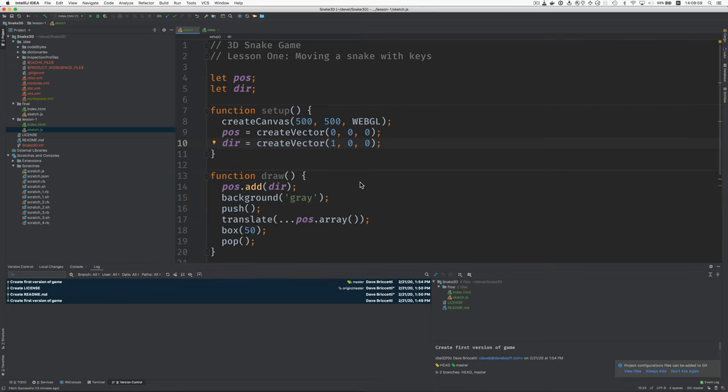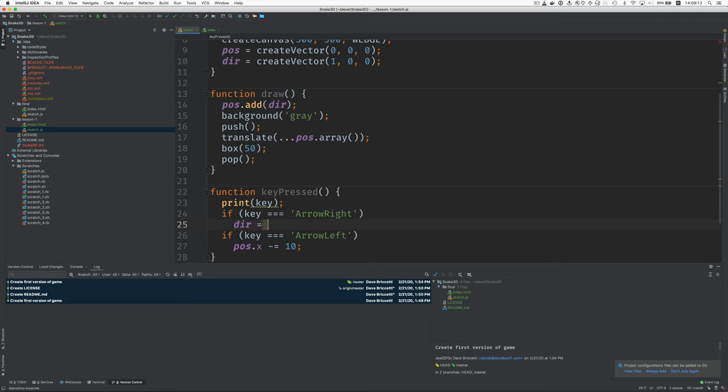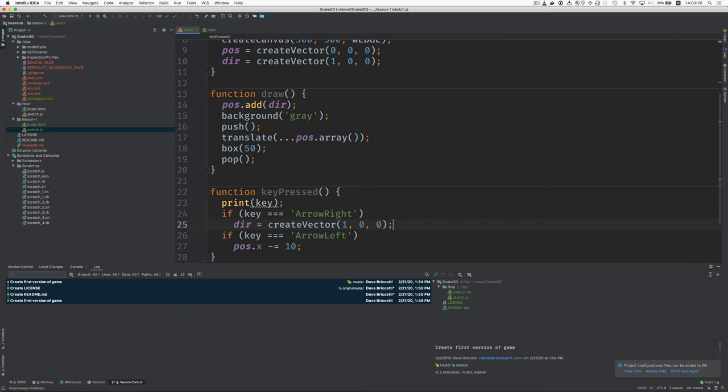All right now in this key business we're not going to influence the pos directly we're going to modify the direction. So in the case of moving right we're going to do something like this. 1, 0, 0, 0 and in the case of moving left we're going to go like this.